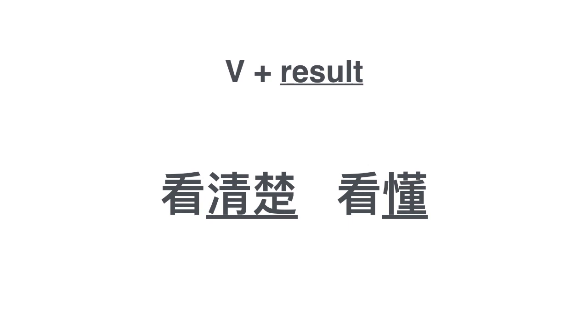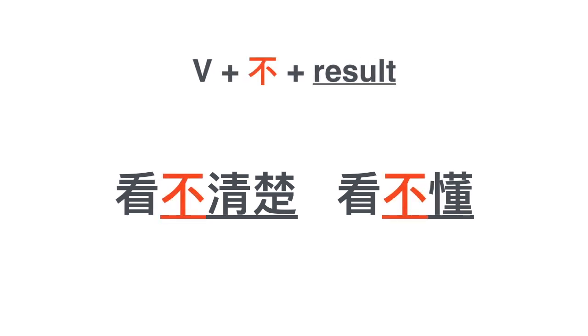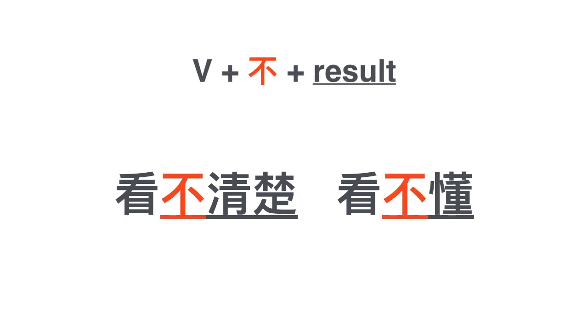More examples: 看清楚 see clearly, 看懂 to read and to understand. 看不清楚 it's blurry, 看不懂 I can't read and understand it, I'm illiterate.